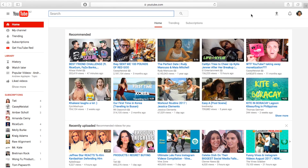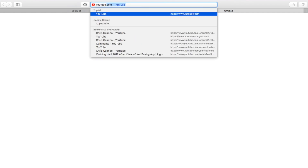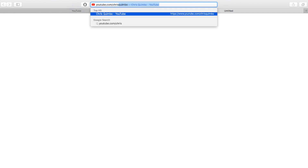So I'm just going to show you quickly that this works. I'm going to open a new page and in the URL bar, I'm going to type youtube.com/chriskimbo. And it will take me to my YouTube channel.